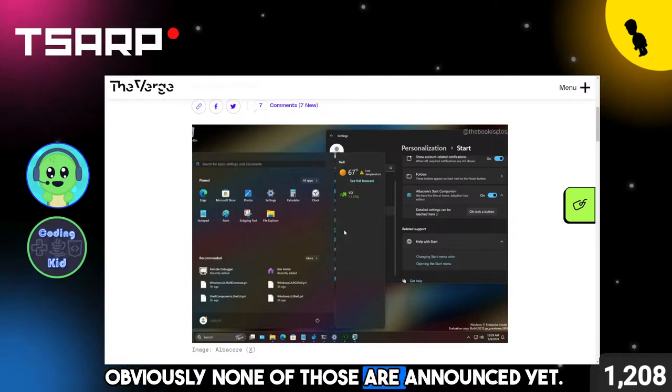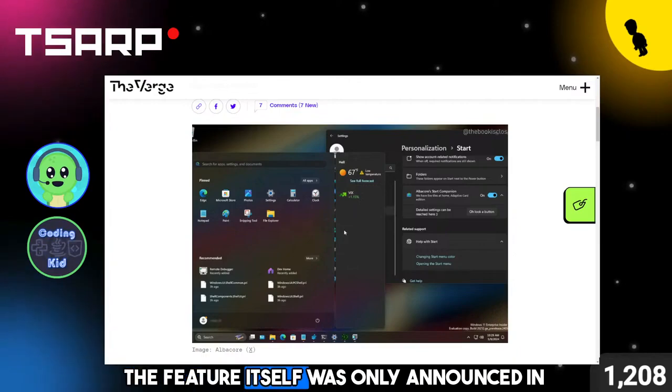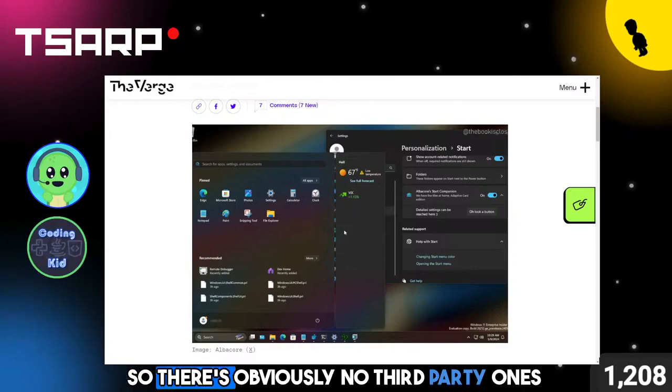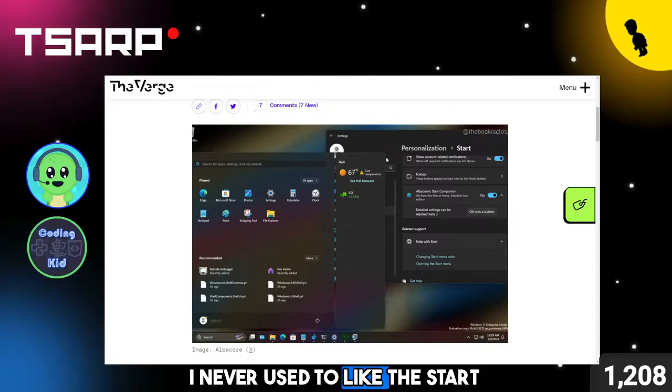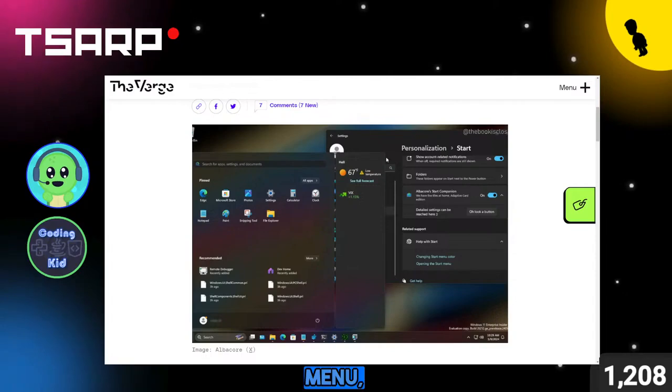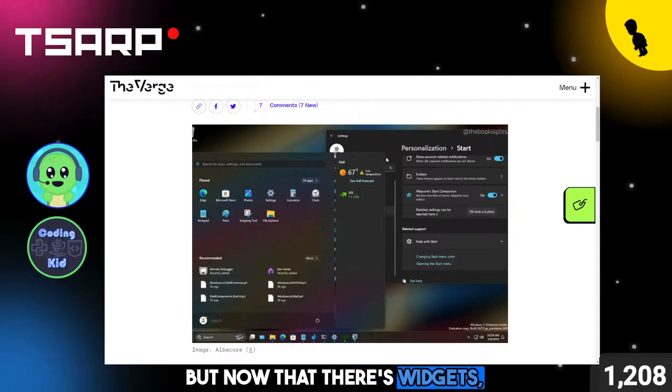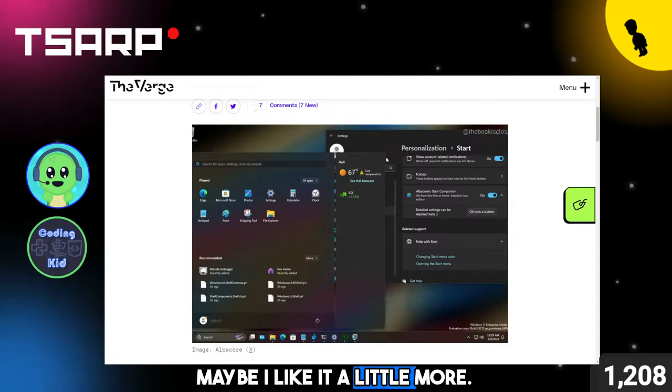Obviously, none of those are announced yet. The feature itself was only announced in testing today, so there's obviously no third-party ones yet. I think it's pretty cool. I never used to like the Start Menu, but now that there's widgets, maybe I'll like it a little more.